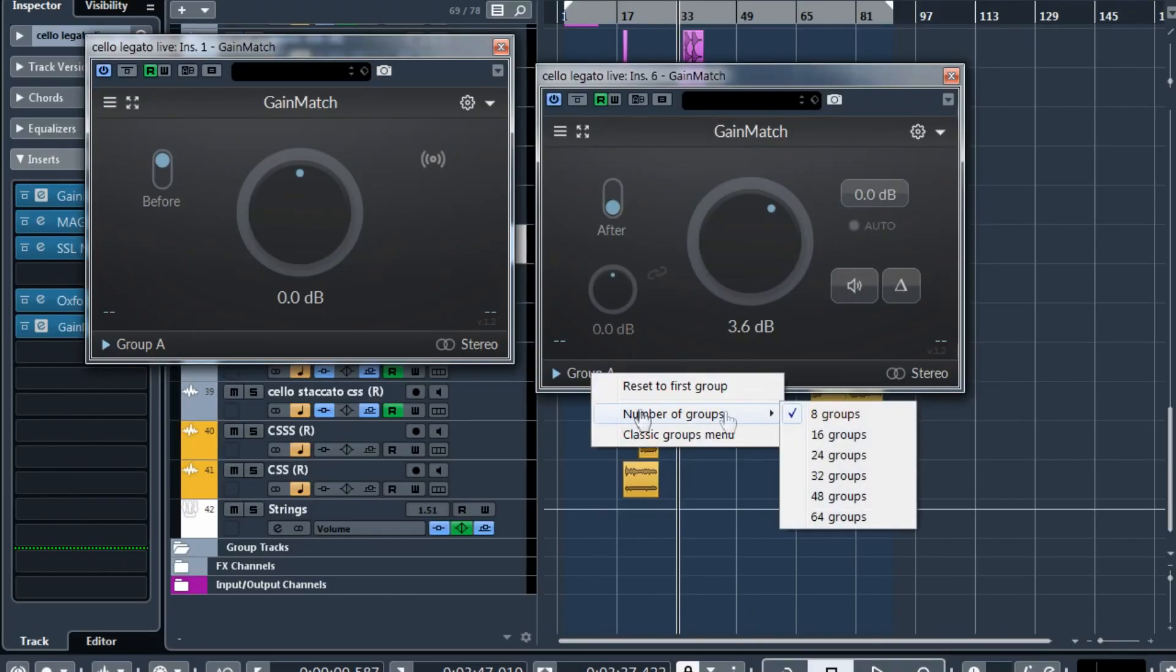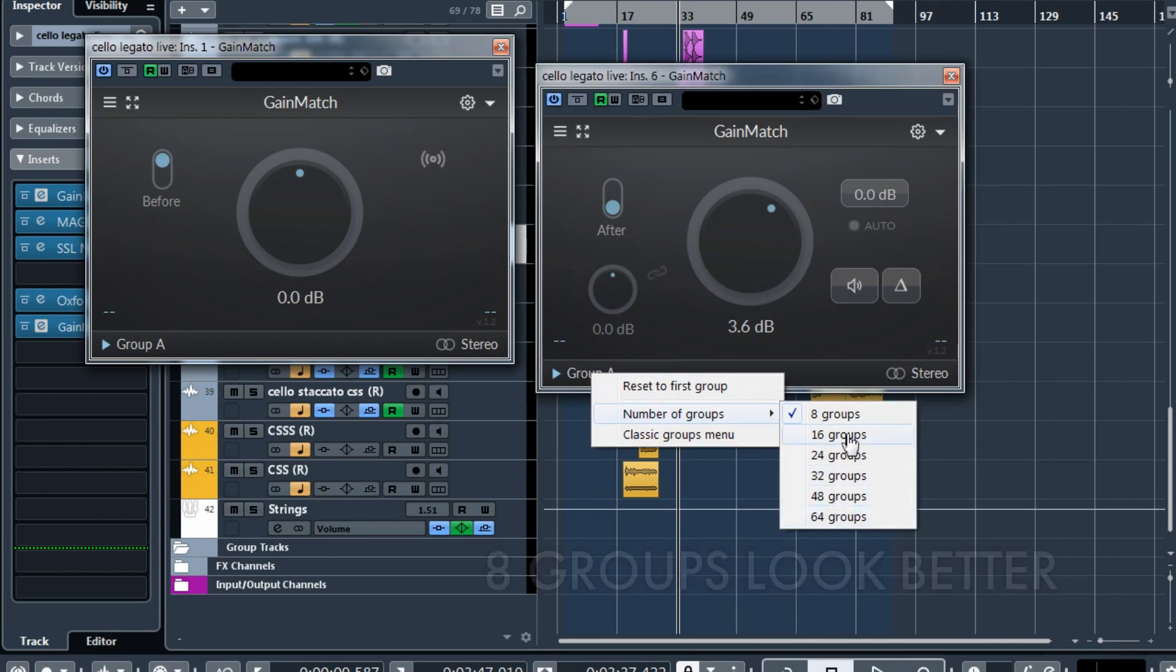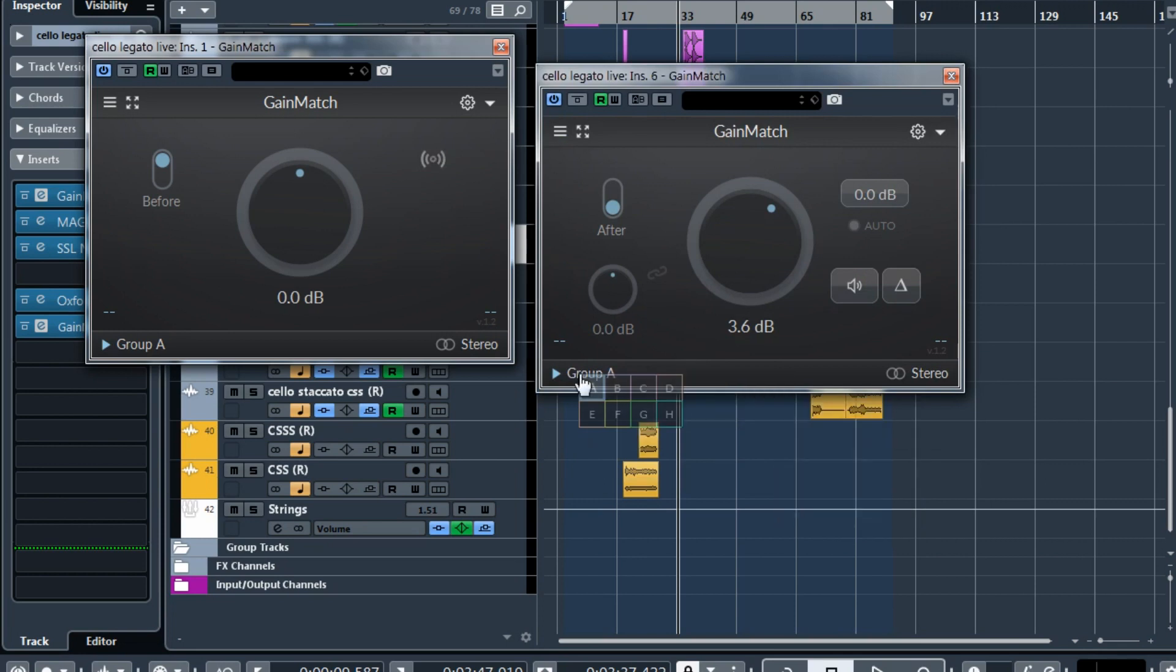As you know, the more groups you use, a bit more CPU and memory GainMatch uses. So if you don't really need a lot of groups, I suggest you use 8 groups. And the 8 groups has a slightly bigger menu.